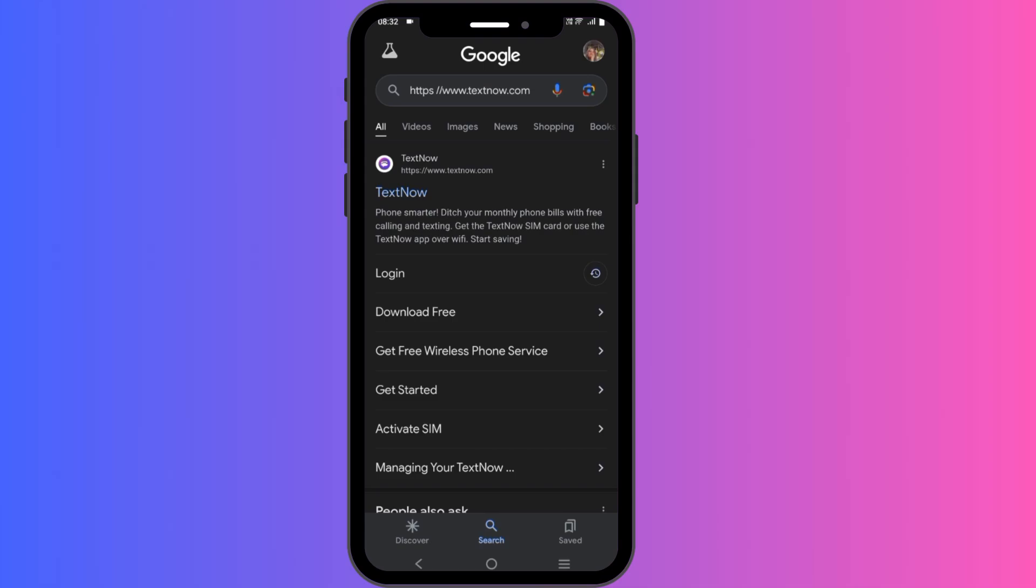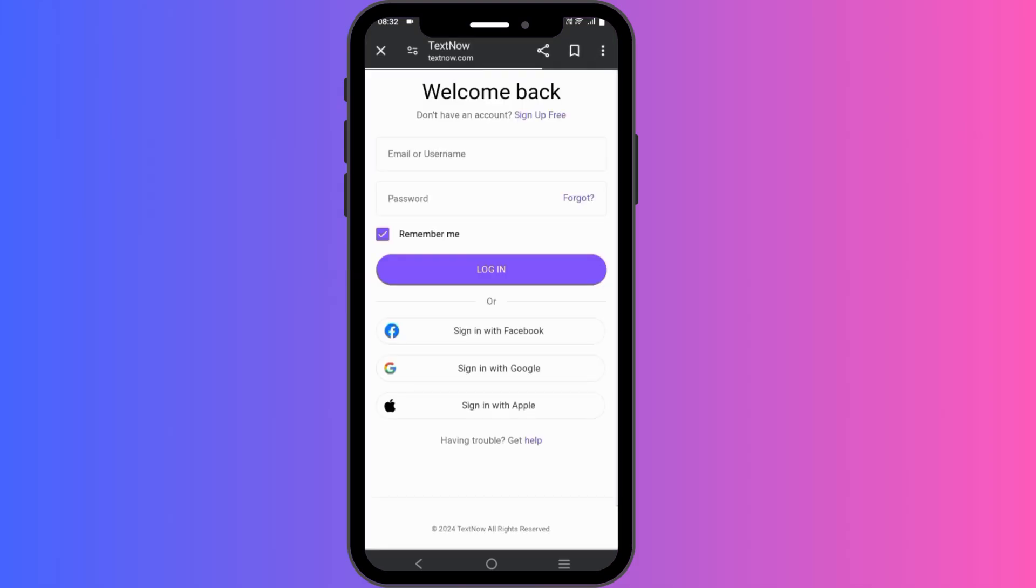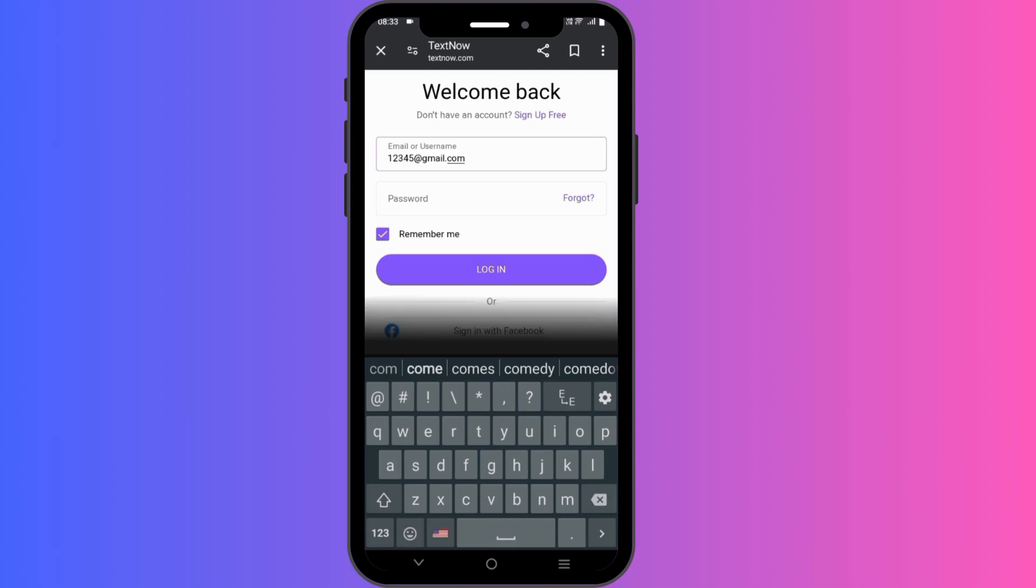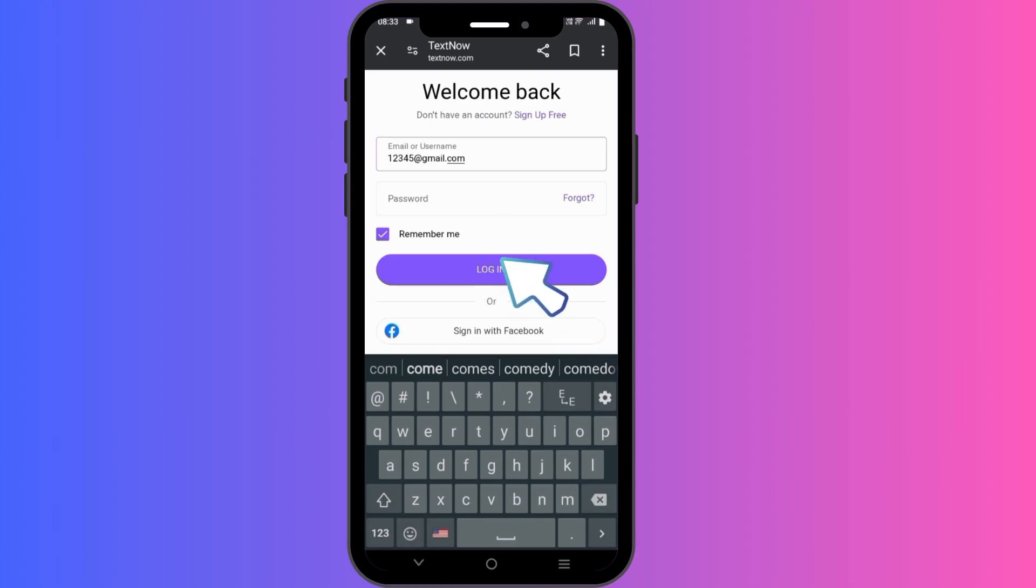Now look for the login button and click on it to proceed. You will be prompted to enter your TextNow username or email address as well as your password. Make sure you enter them correctly to avoid any login issues. After you have entered your credentials, click on the login button below to get started.